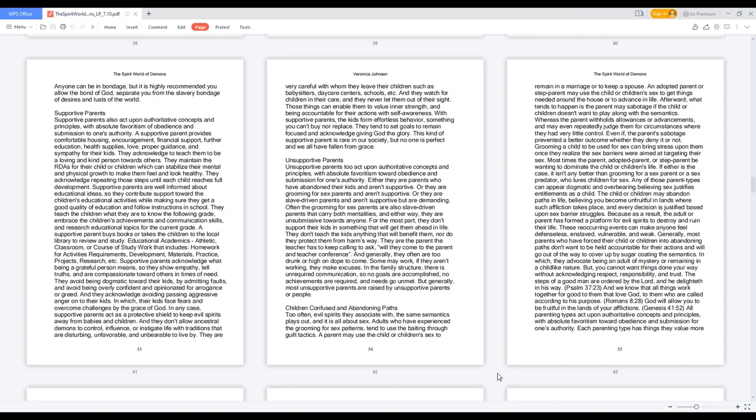Supportive parents act as a protective shield to keep evil spirits away from babies and children. They don't allow ancestral demons to control, influence, or instigate life with traditions that are disturbing, unfavorable, and unbearable to live by. They are very careful with whom they leave their children such as babysitters, daycare centers, and schools. They watch for children in their care and never let them out of their sight. Those things enable them to value inner strength and being accountable for their actions with self-awareness. With supportive parents, the kids form effortless behavior, something you can't buy nor replace. They tend to set goals to remain focused and acknowledge giving God the glory. This kind of supportive parent is rare in our society, but no one is perfect and we all have fallen from grace.